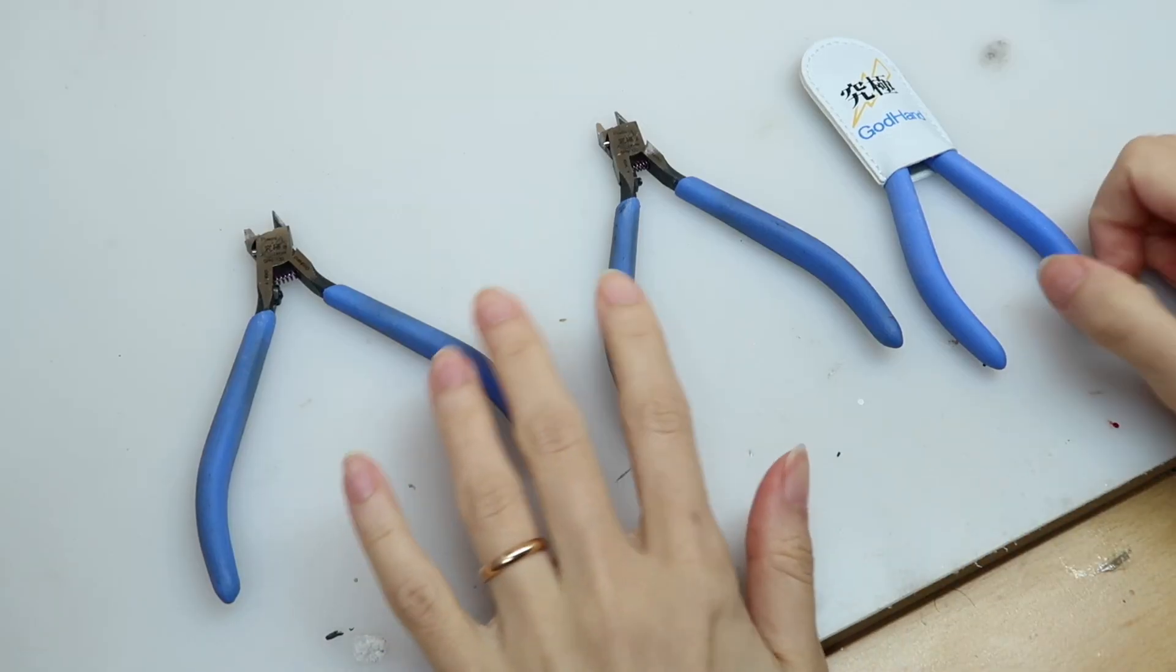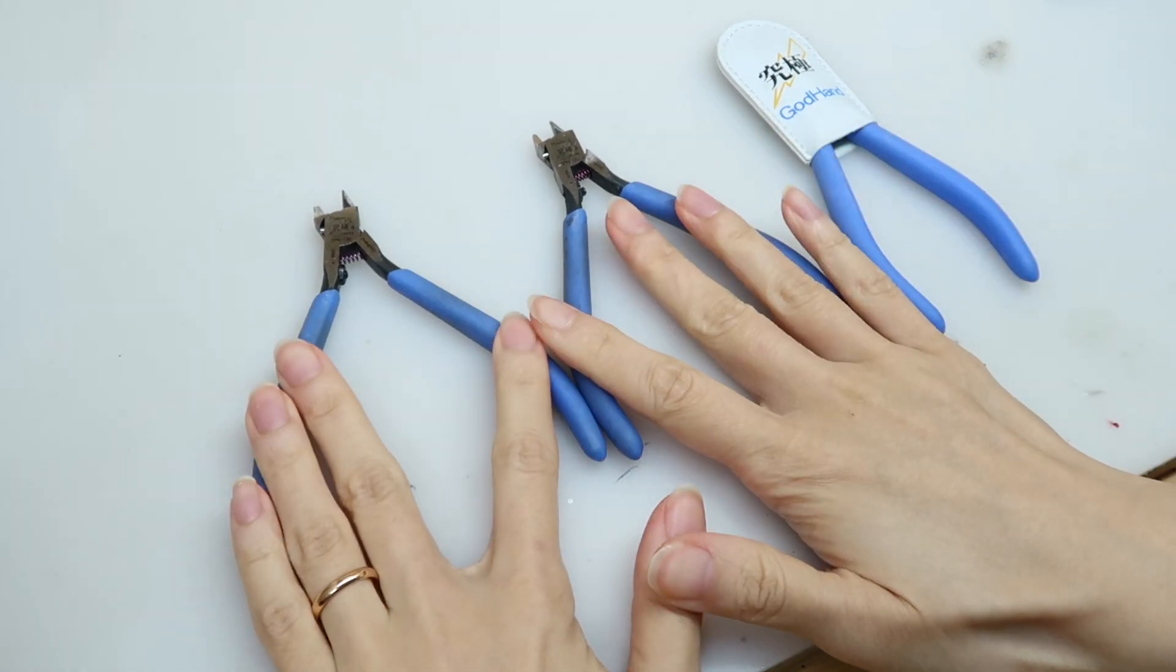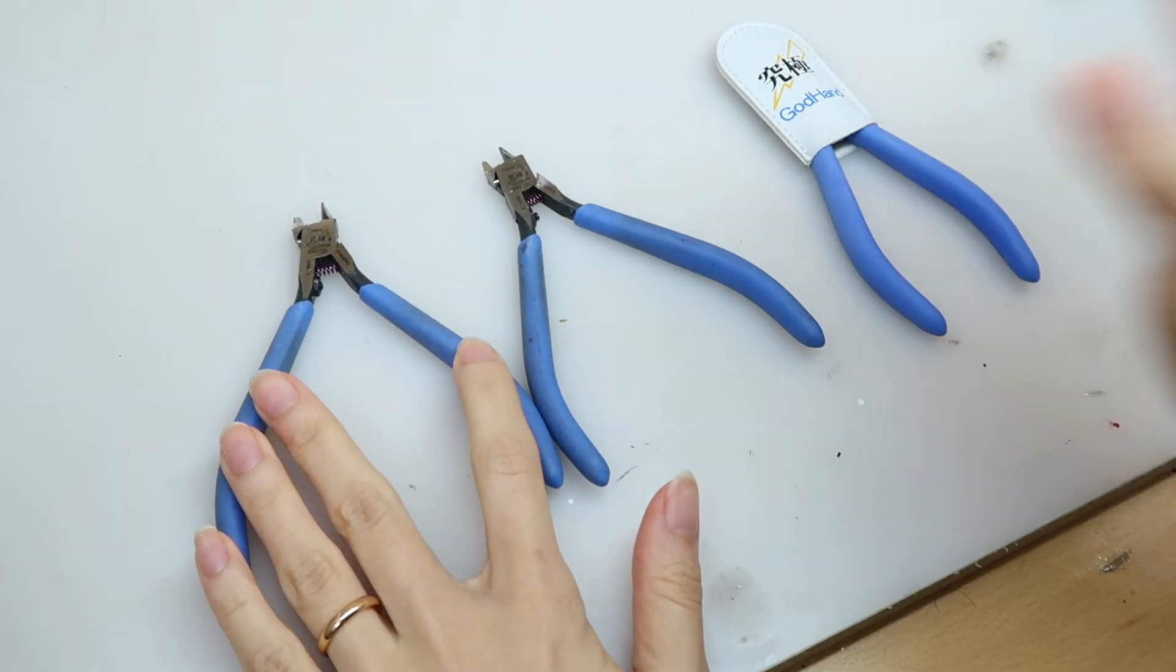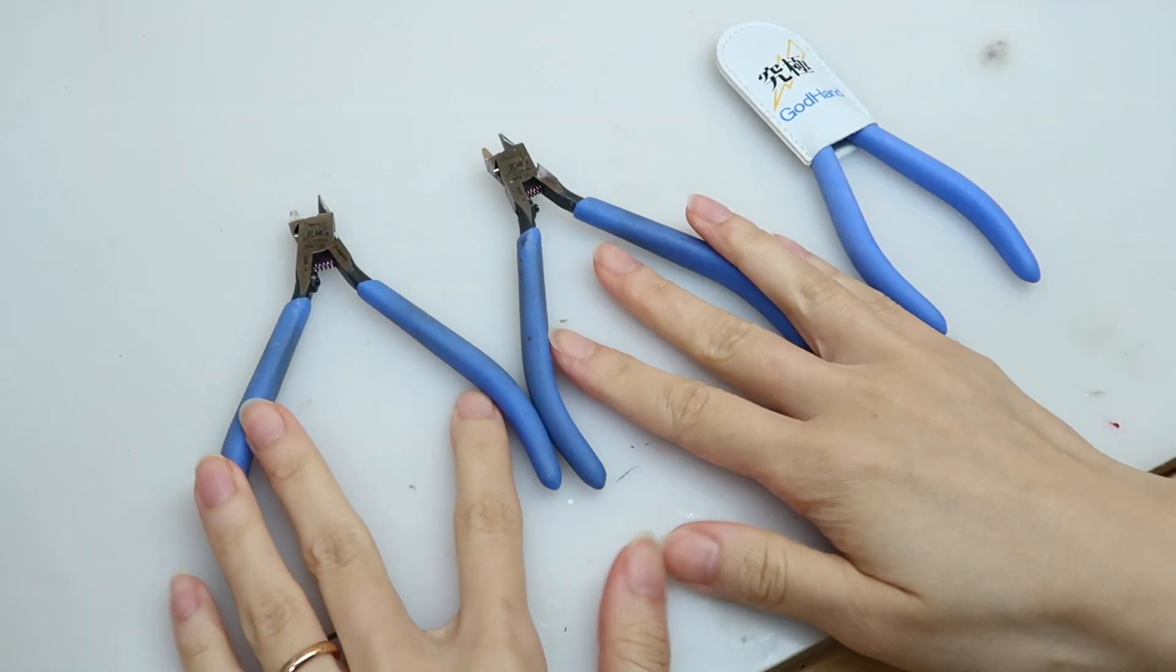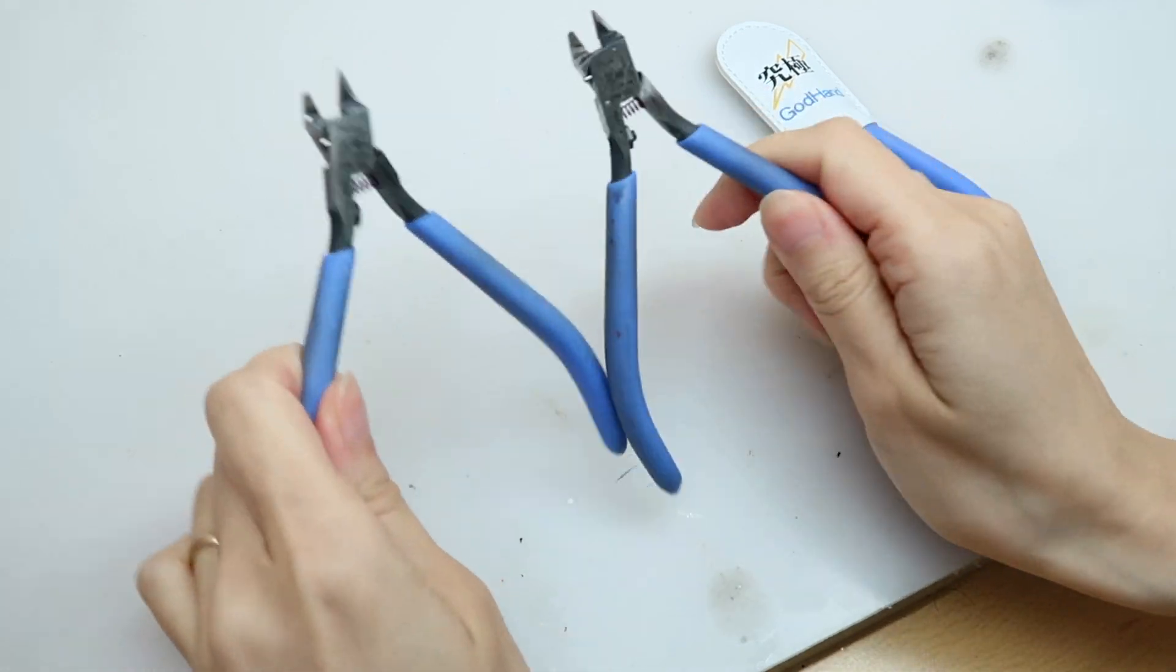Here are three pairs of Godhand nippers that I own. I bought these two in Japan and this one in Korea. It is a bit cheaper in Japan although it's harder to find. Let me show you how I maintain them and make sure they don't get too rusty.